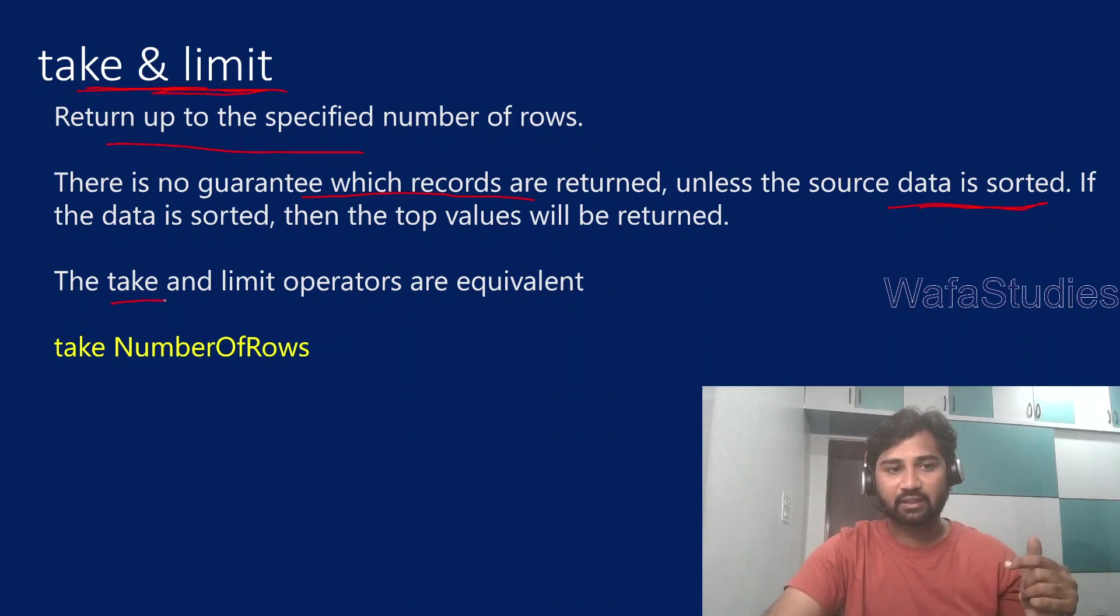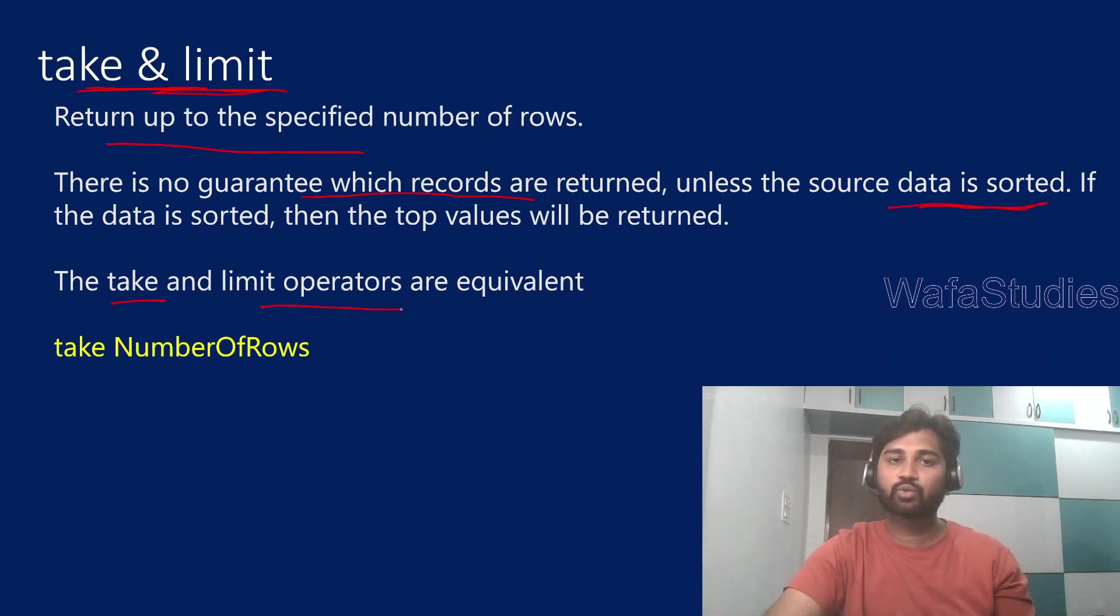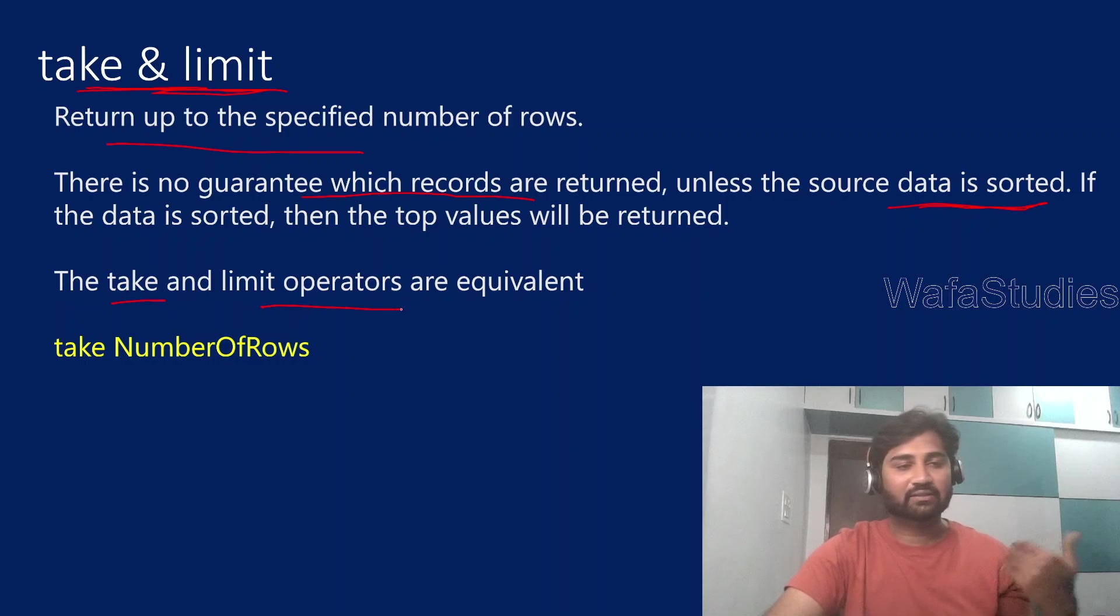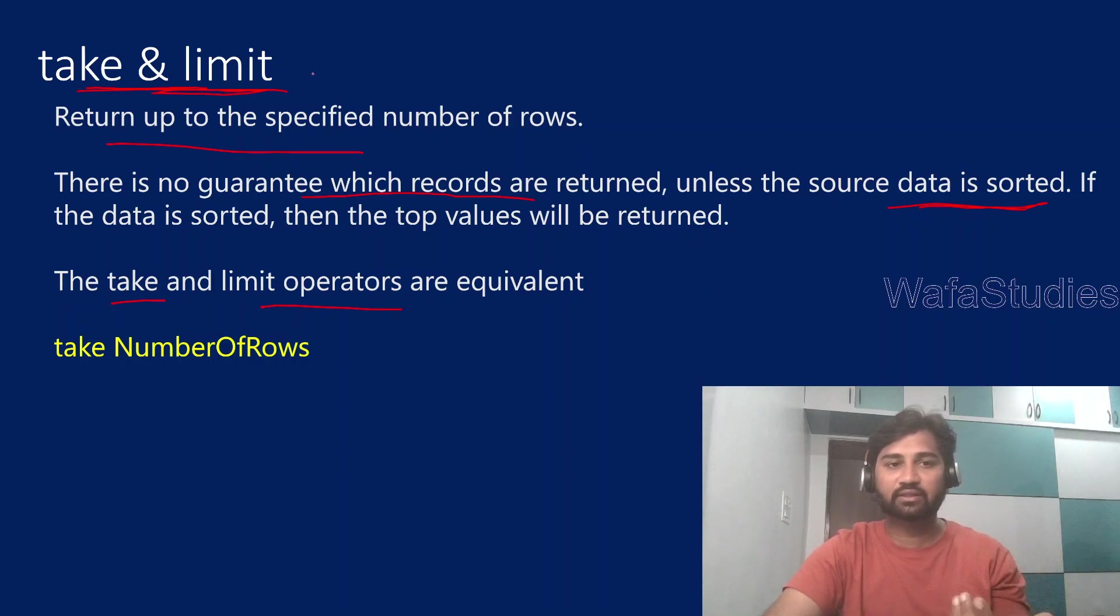Basically take and limit both operators do the same job. So you can either consider using take or you can consider using limit. It is up to us.